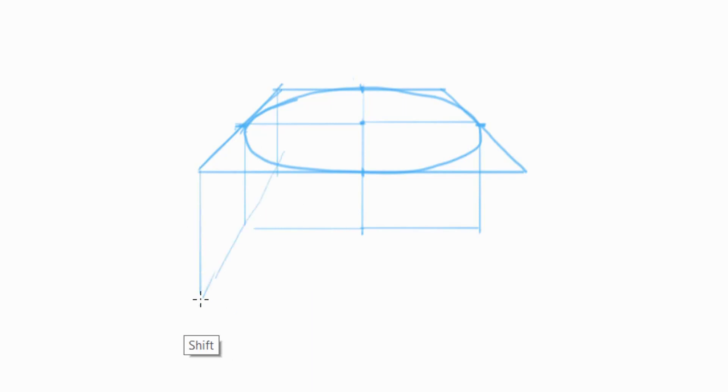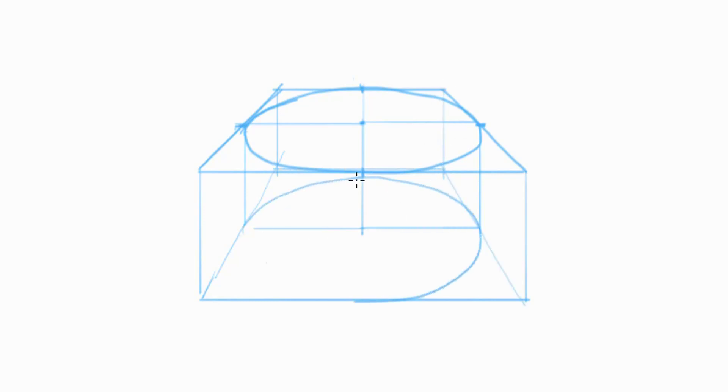Recall that in one point perspective, all of these diagonal lines are heading back to a singular vanishing point. Although my horizon line is off the page, the slope of these lines indicates to me where the horizon line is.